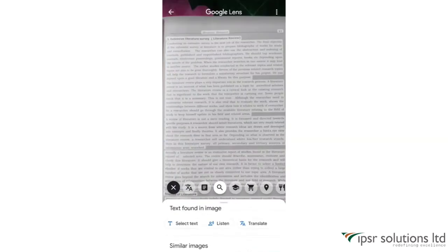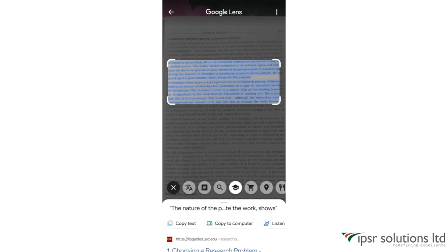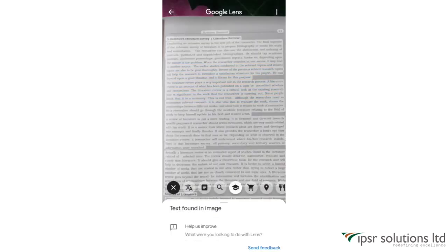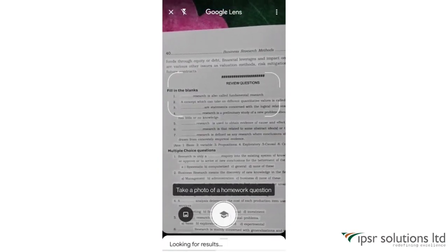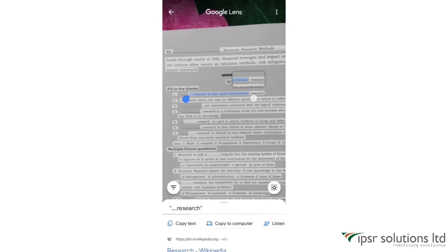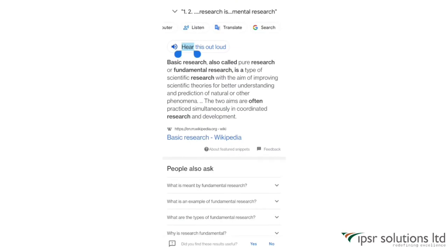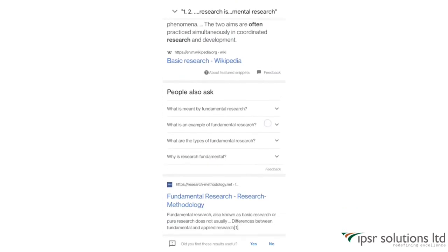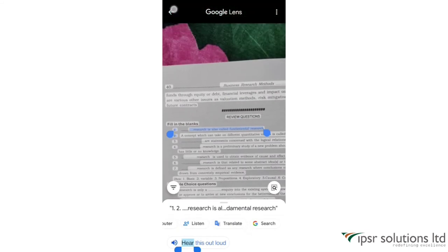The next option in Google Lens is Homework. This feature makes it easy for you to solve problems and your homework. I'm opening the camera in front of a question and capturing it. Then I select the first question and below you can see the answers in Google Search — it's that simple. You can solve any problems, questions, or mathematical equations using this feature.